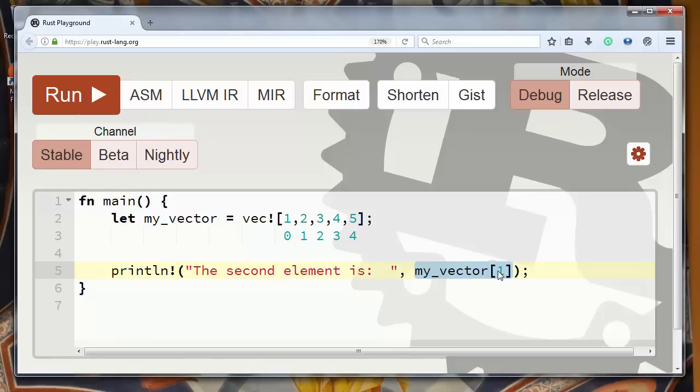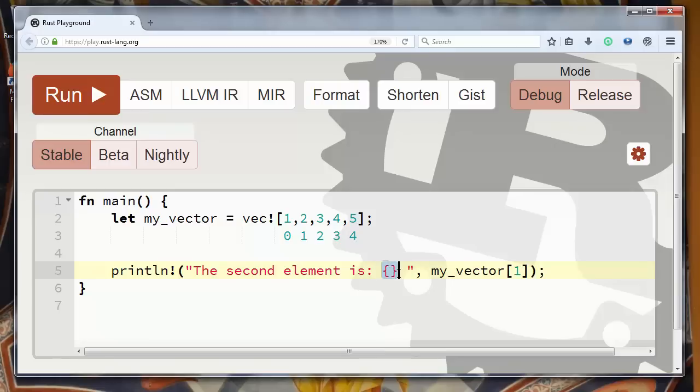So we will use curly brackets to notify that at this position will be printed